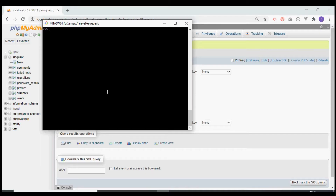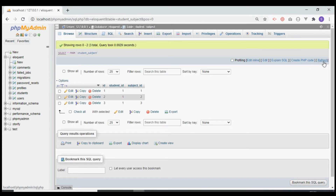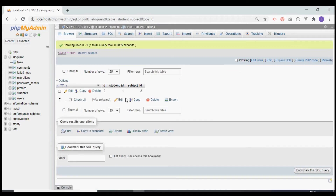To remove an association we use the detach method. We call student's 'subjects' and on detach we can pass either an array or a single value — we pass 1 and 3. After refreshing the database, we see that records 1 and 3 have been removed, and now we only have the record with subject id 2.